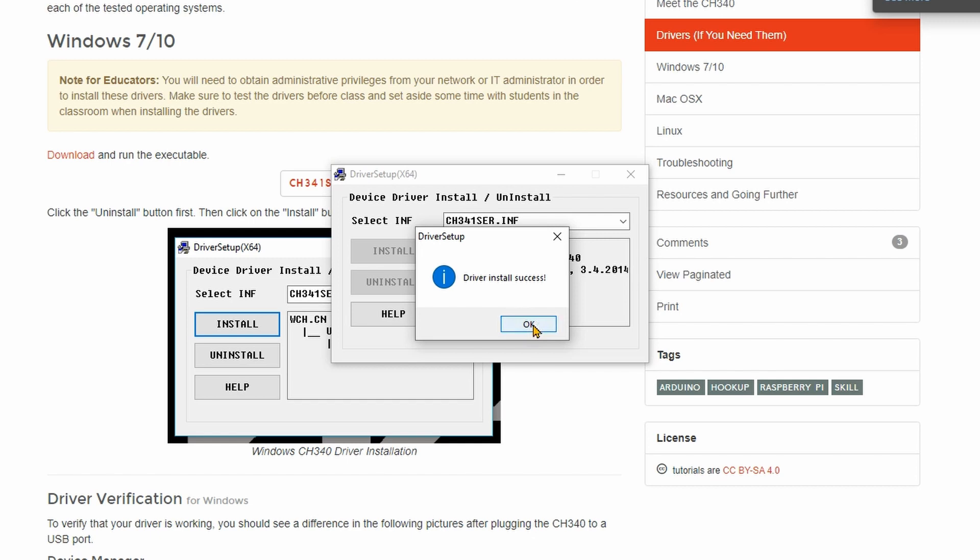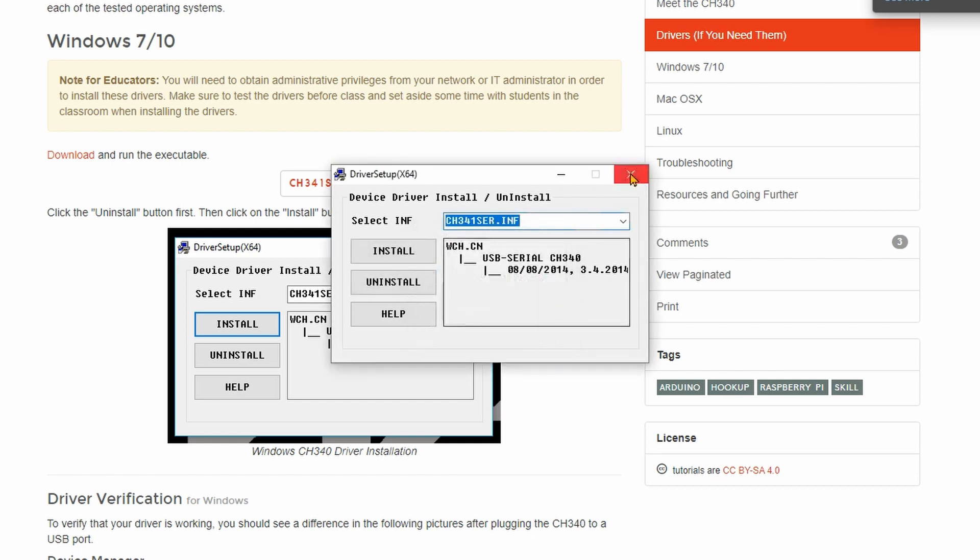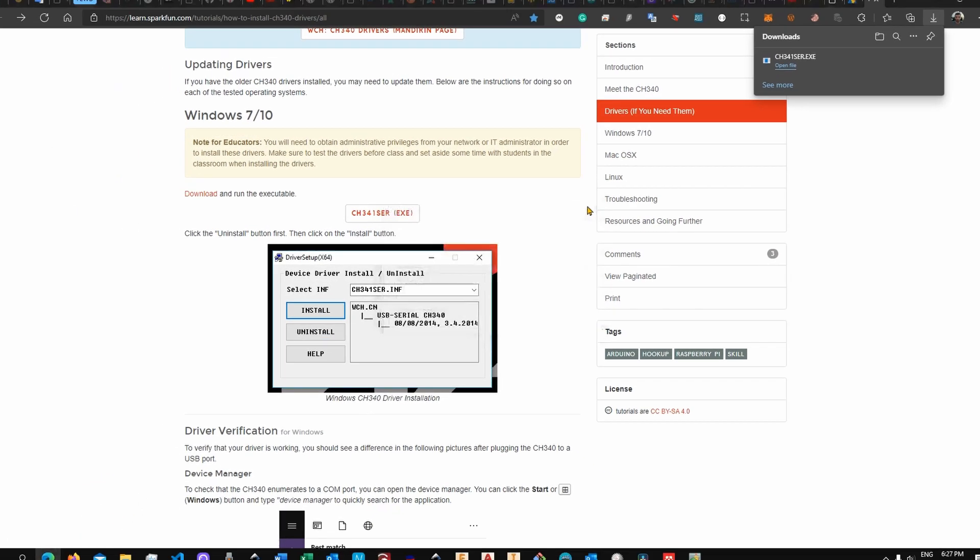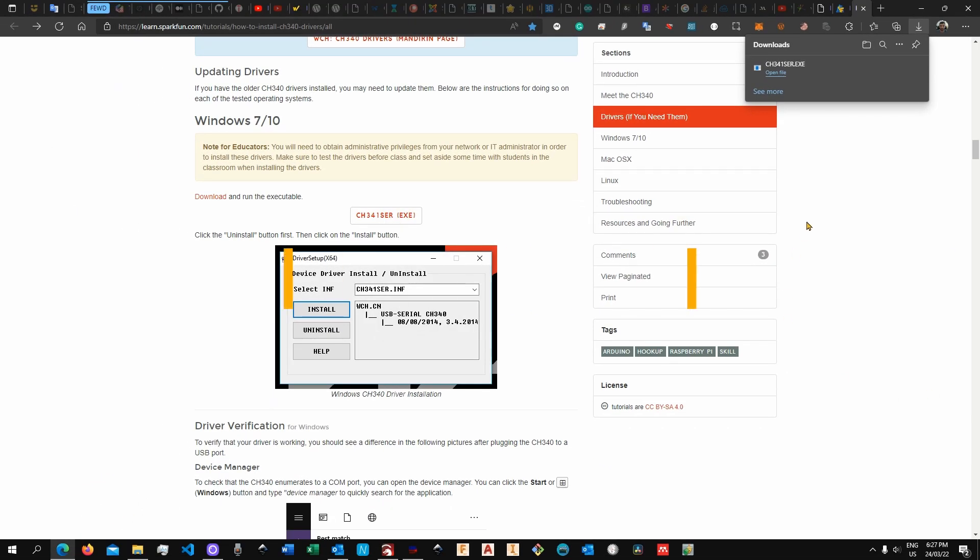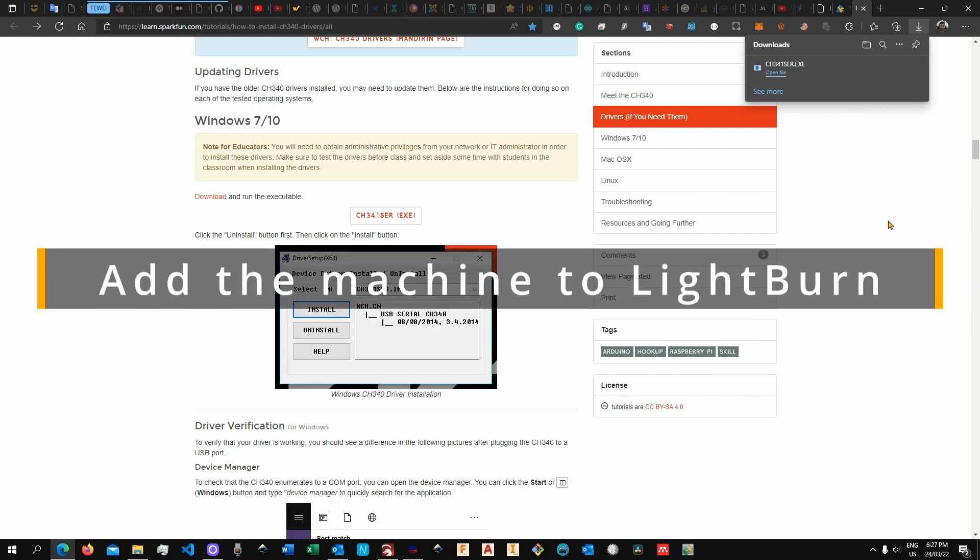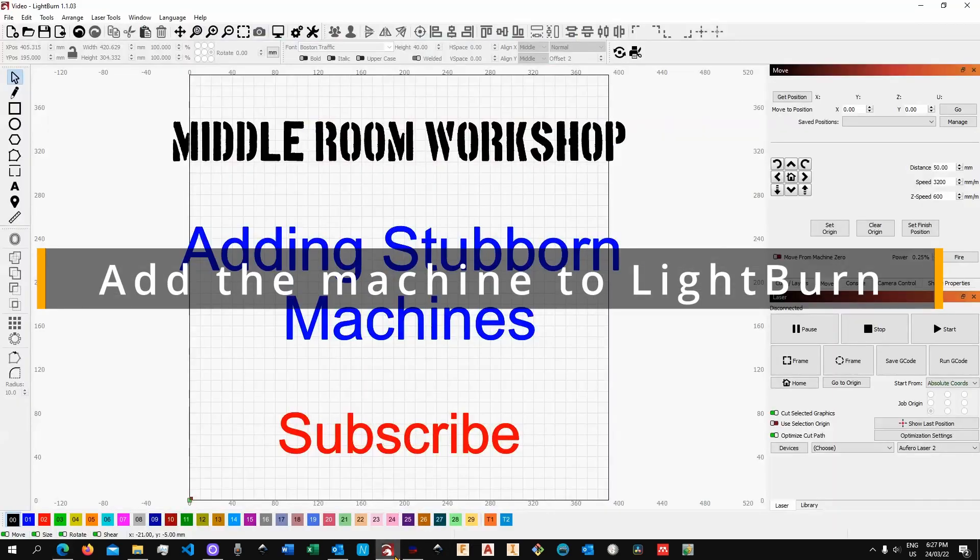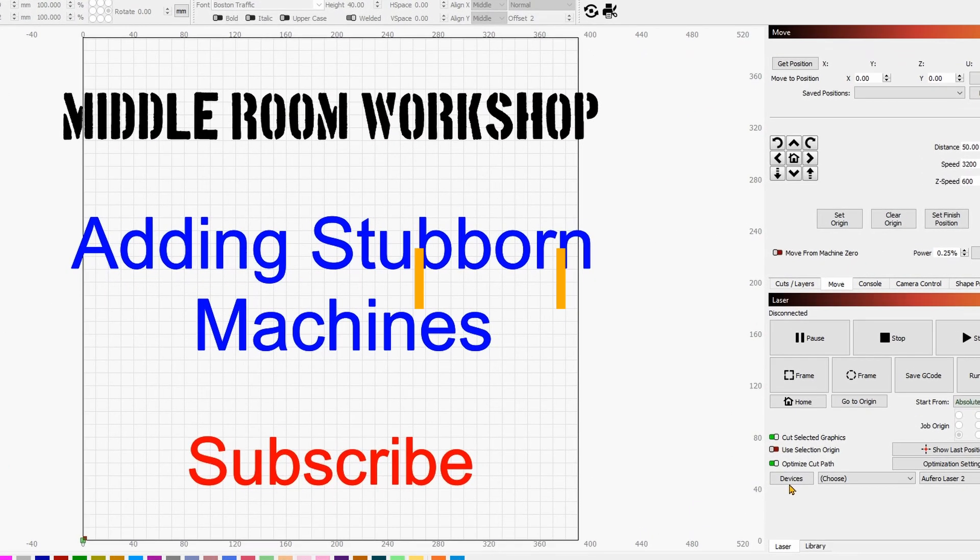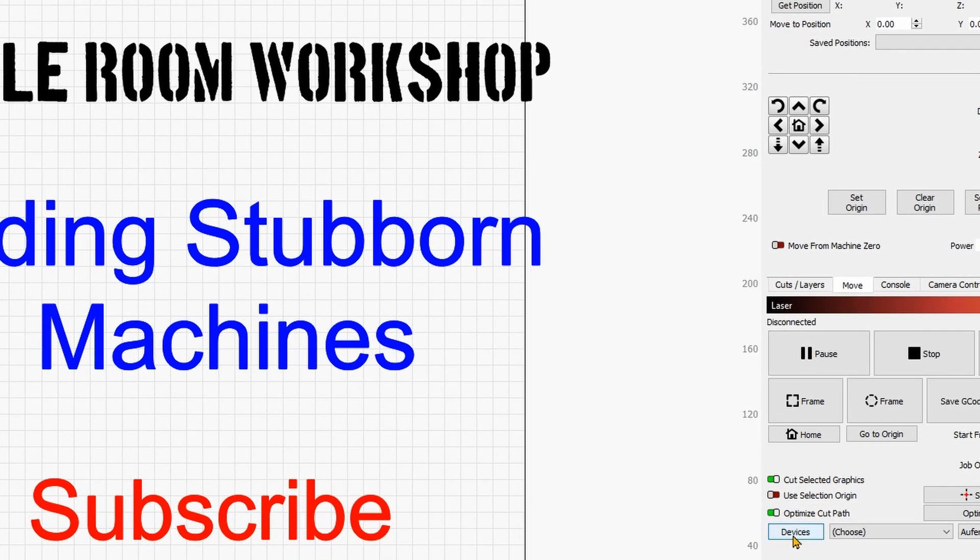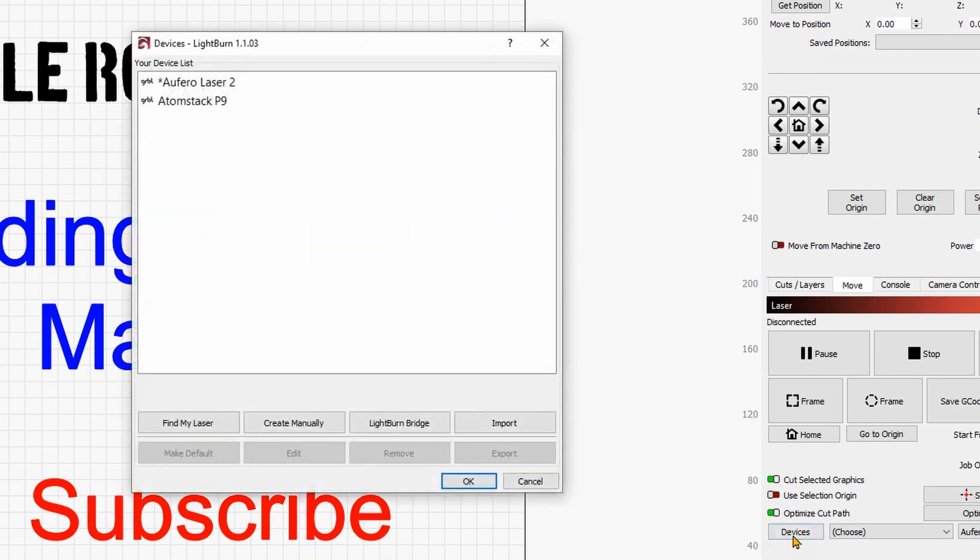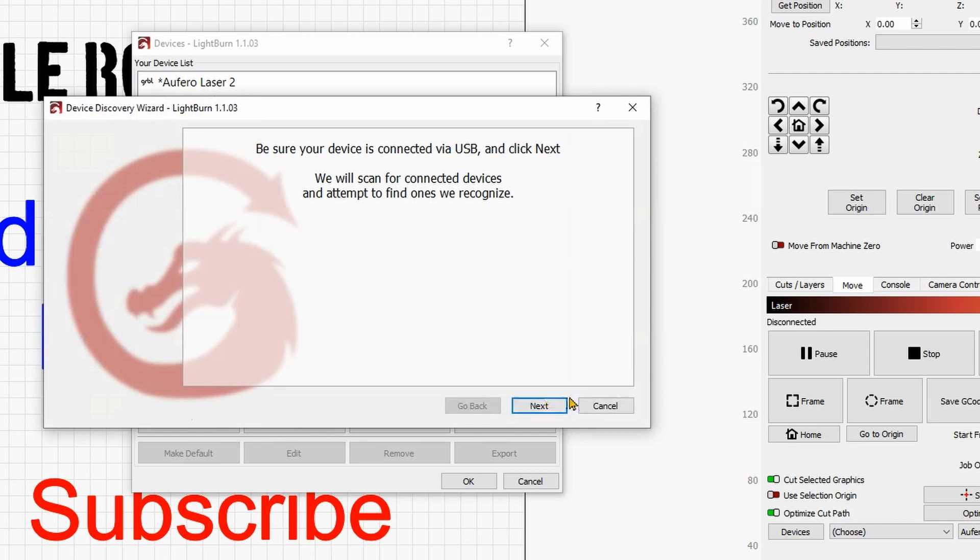Perfect, the driver install is successful. Now I can give OK and close. Now once I'm done with that I can go back into LightBurn and I can once again go over to devices and click on find my laser and give it next.